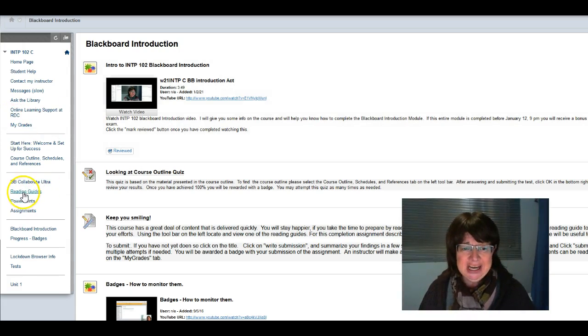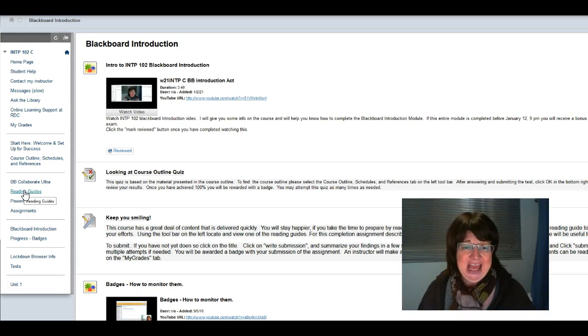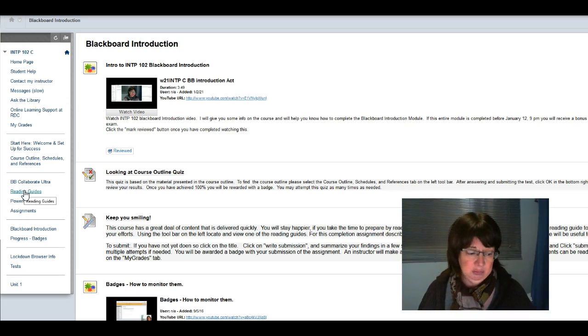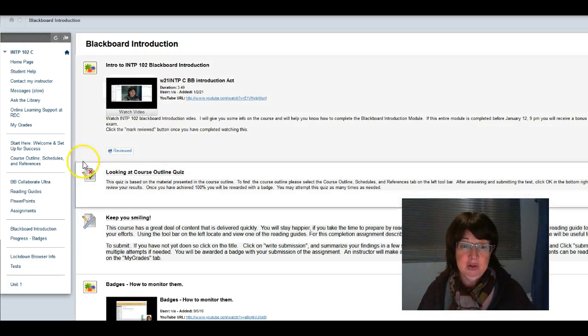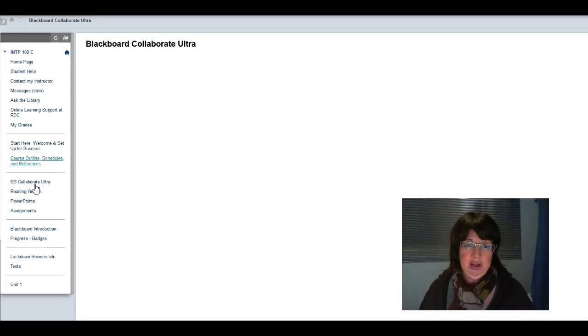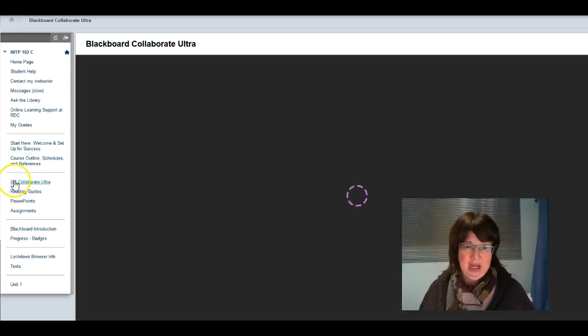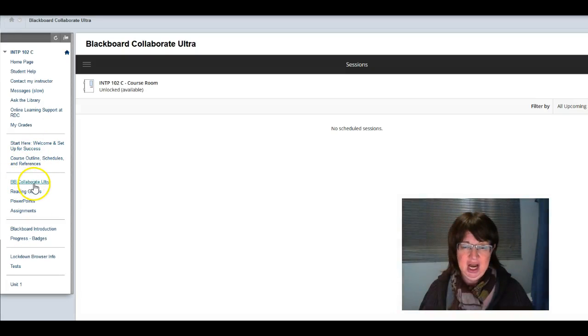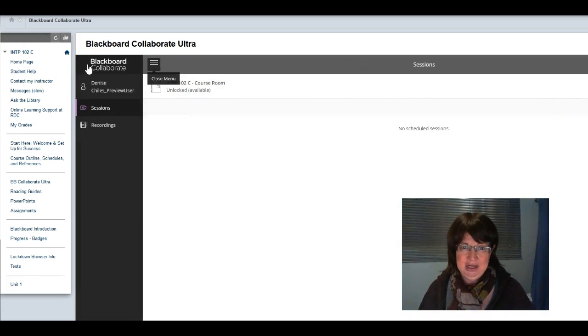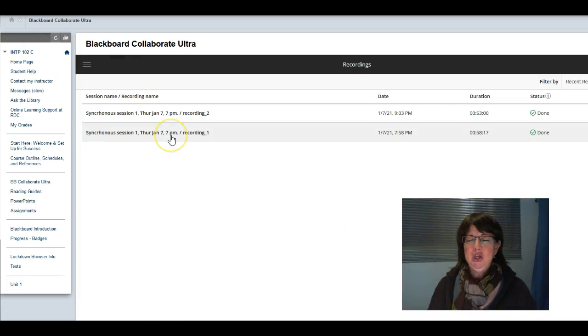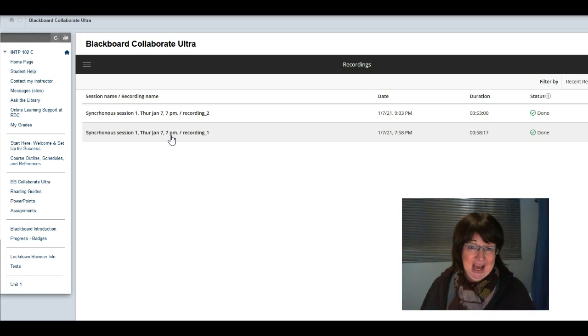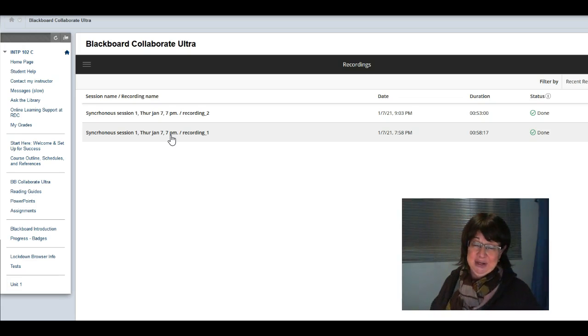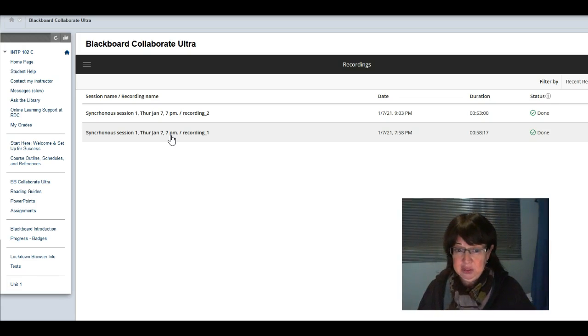The reading guides are found under reading guides. Some of you were asking about more information on how to observe the recordings. If you go under Blackboard Collaborate Ultra up in this top corner, there's a menu that I didn't notice until someone pointed it out, and it's right here under recordings. We had two parts to the recording because when I sent you to the activity I stopped recording for a bit.